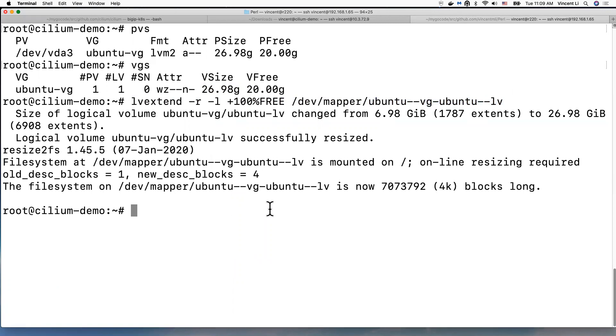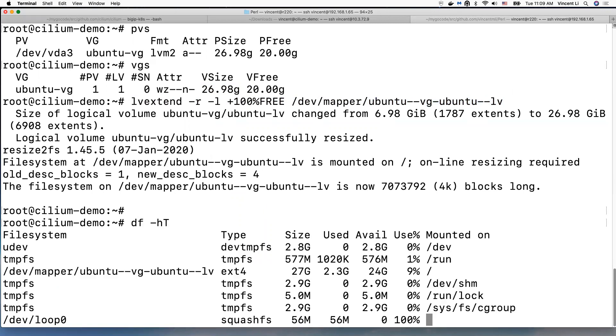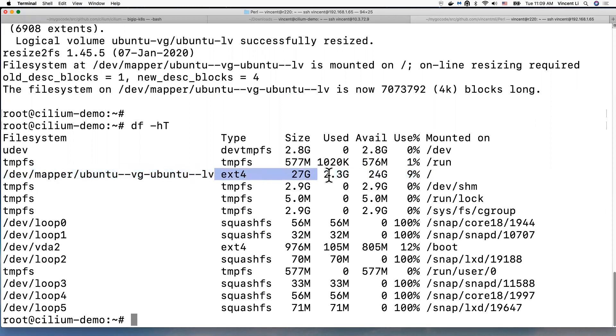So now let's see if the root partition is increased. So now it's increased to 27 gigabytes.